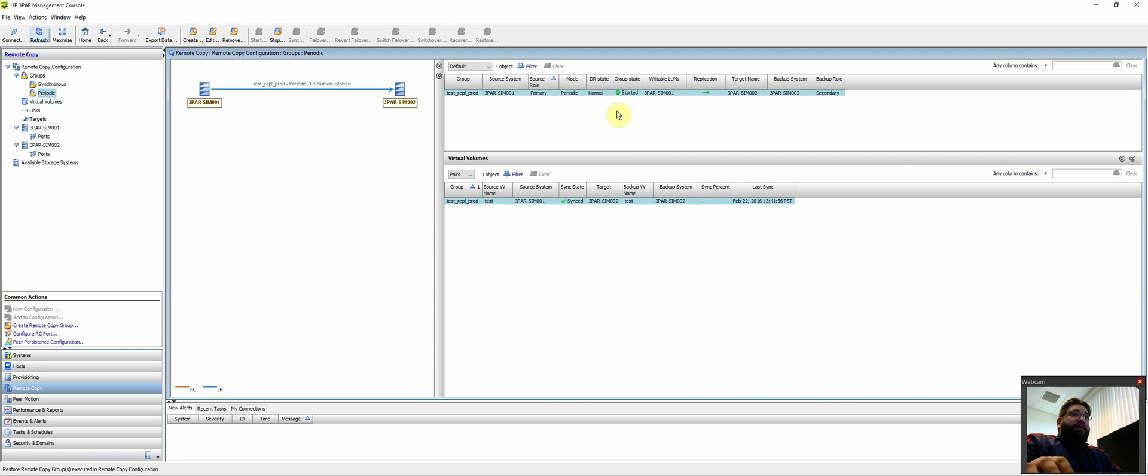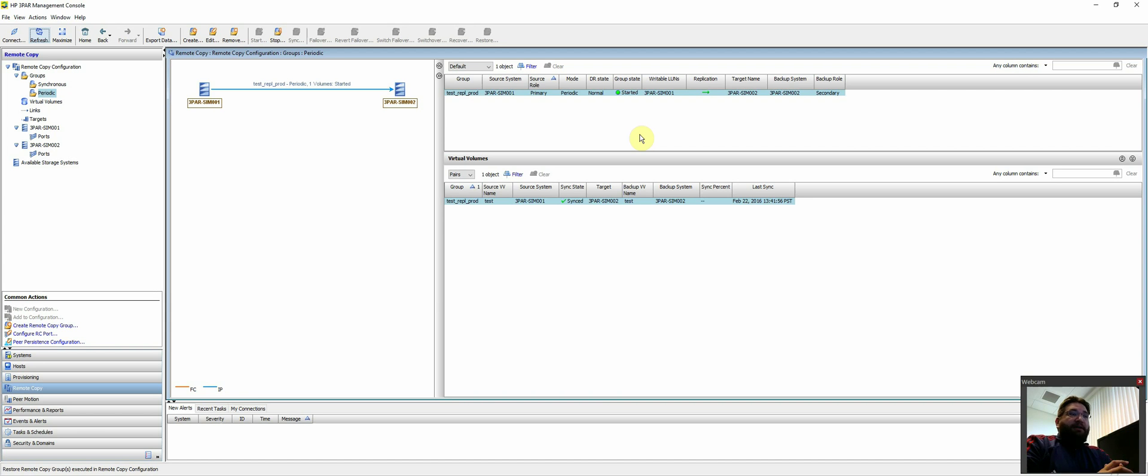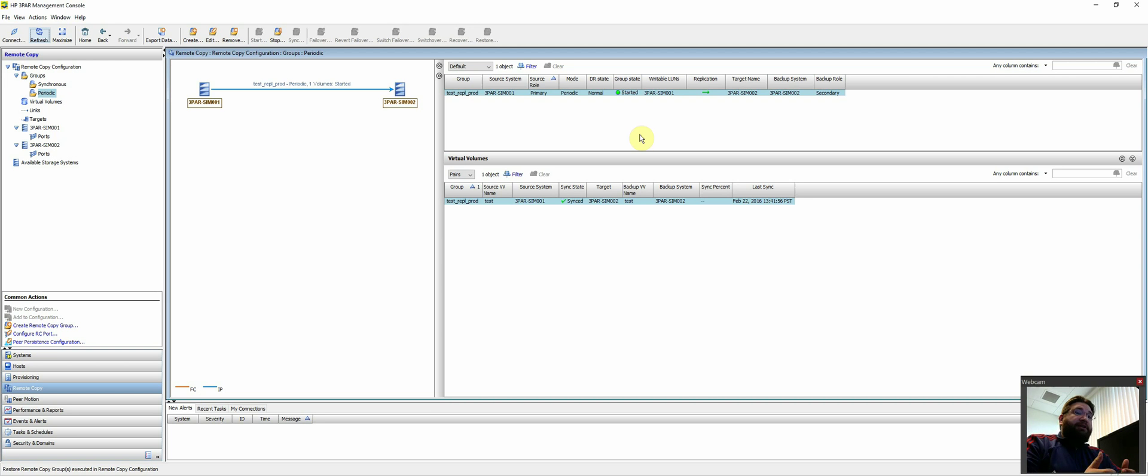So again, fairly simple. There's a lot of caveats. What you do fail over and what to do if it's the Windows host or VMware host. I mean, there's a lot of things you need to do in order to bring up those LUNs in DR. But once you figure out the steps and processes for that, then it's fairly easy.